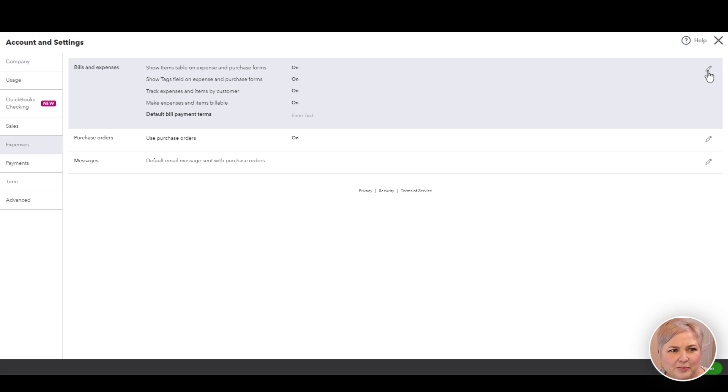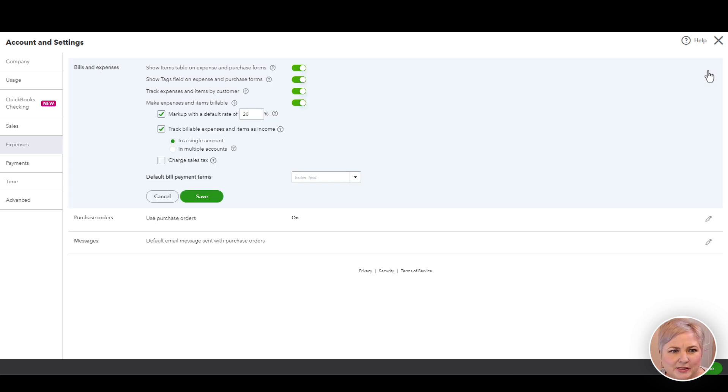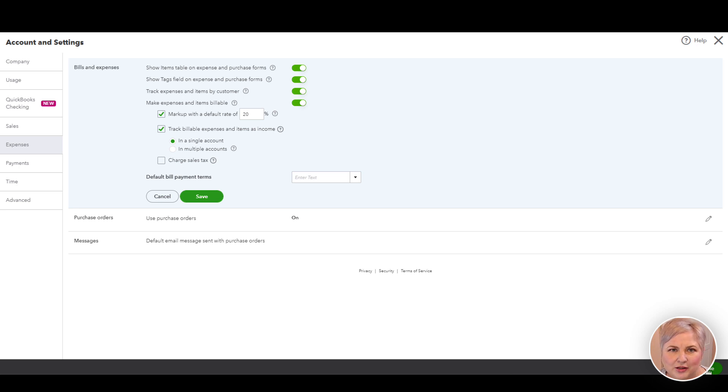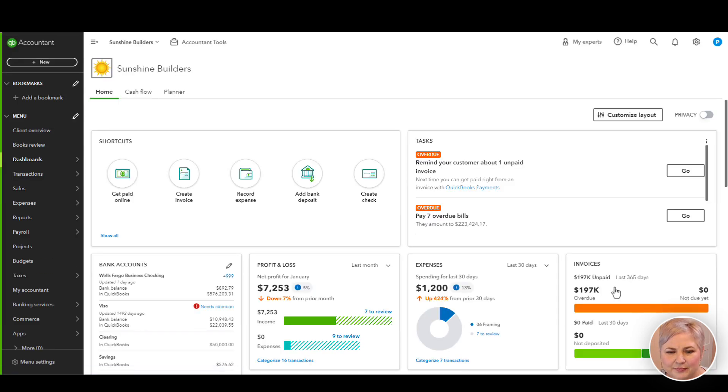Then click the little pencil under Bills and Expenses and make sure that you have Track Expenses and Items by Customer toggled on. That's going to allow us to add the product or service to our cost forms.